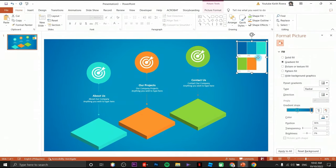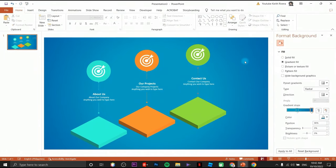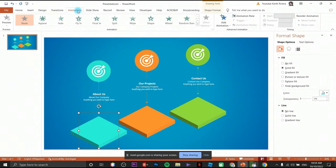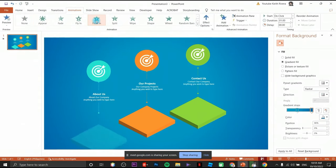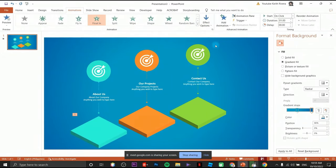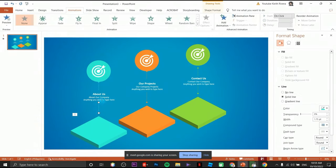That is how you change the theme of your design — all original. Now we're going to provide animation. Click on the platform, click the animations tab, and choose Float In. Click on effect options and choose Float Down.